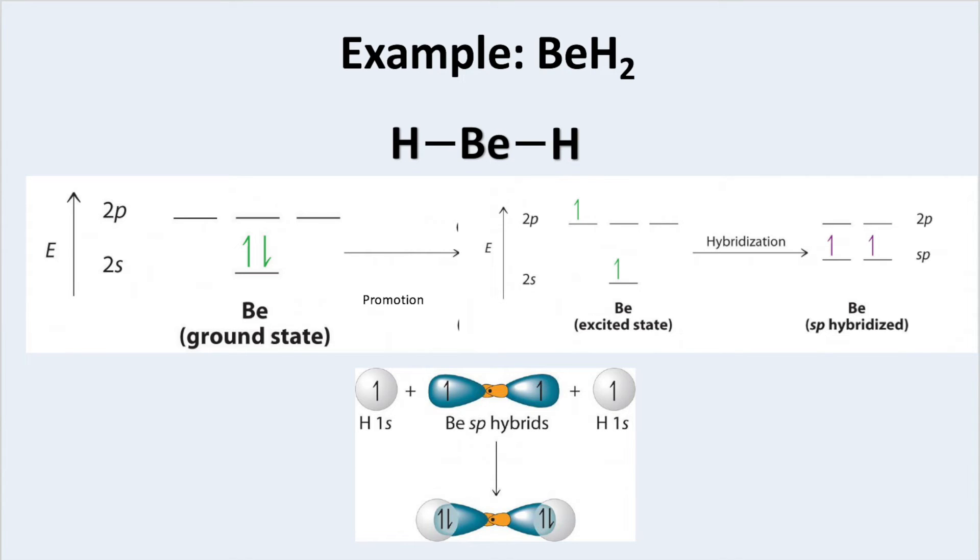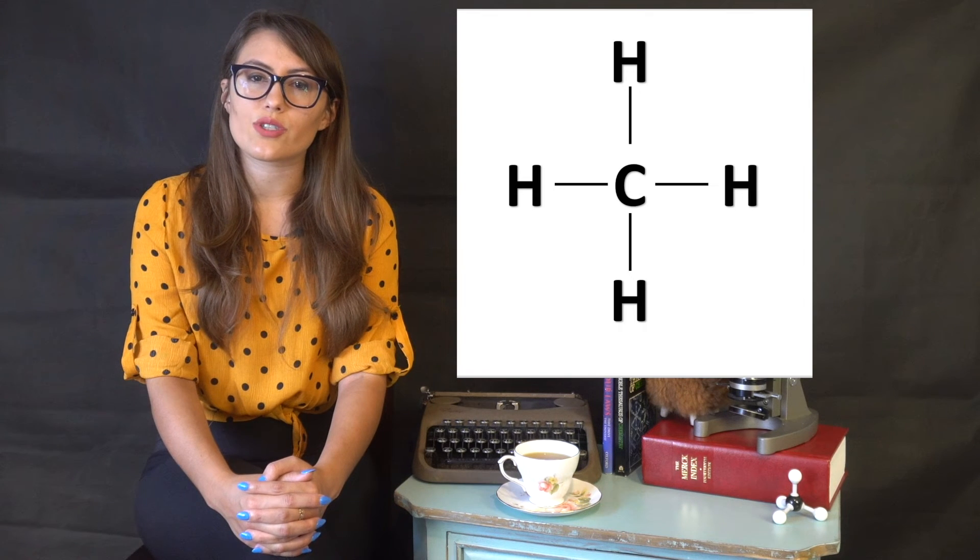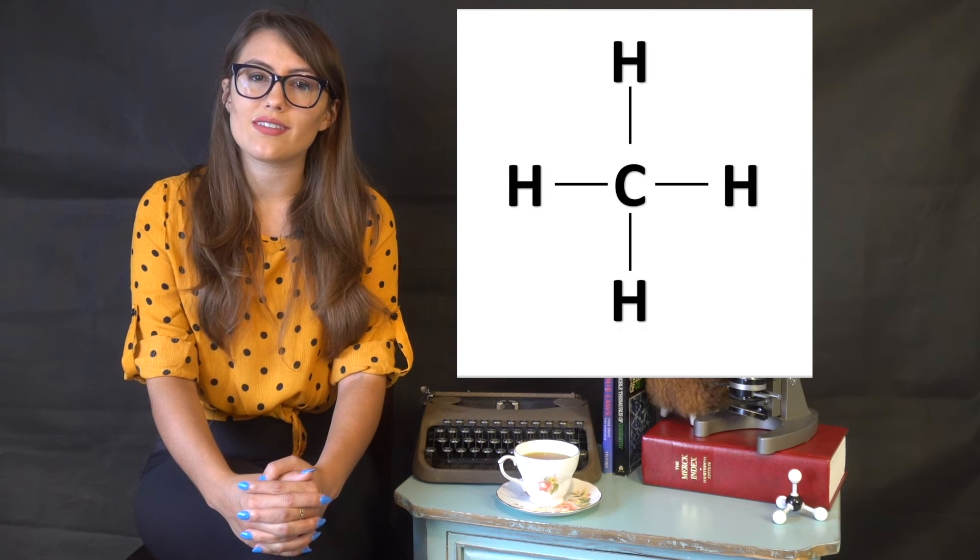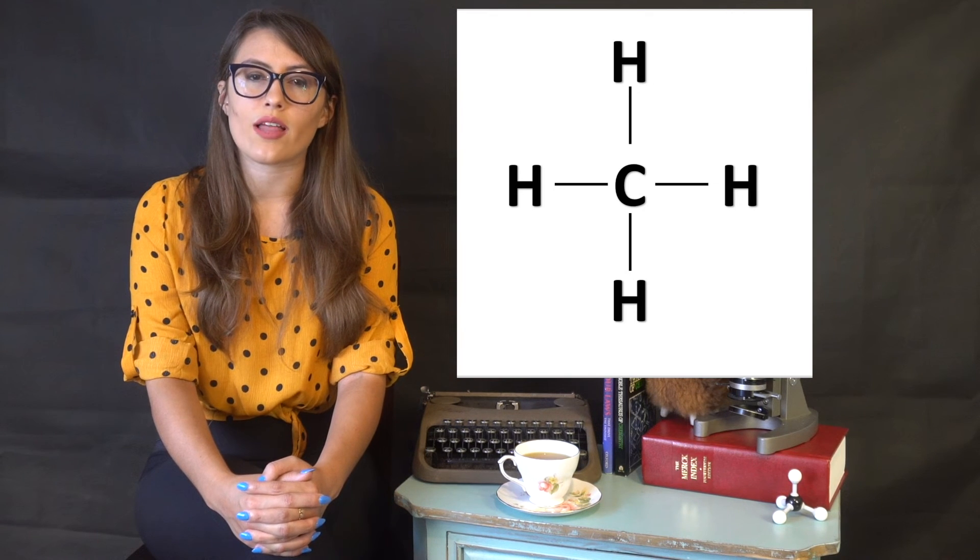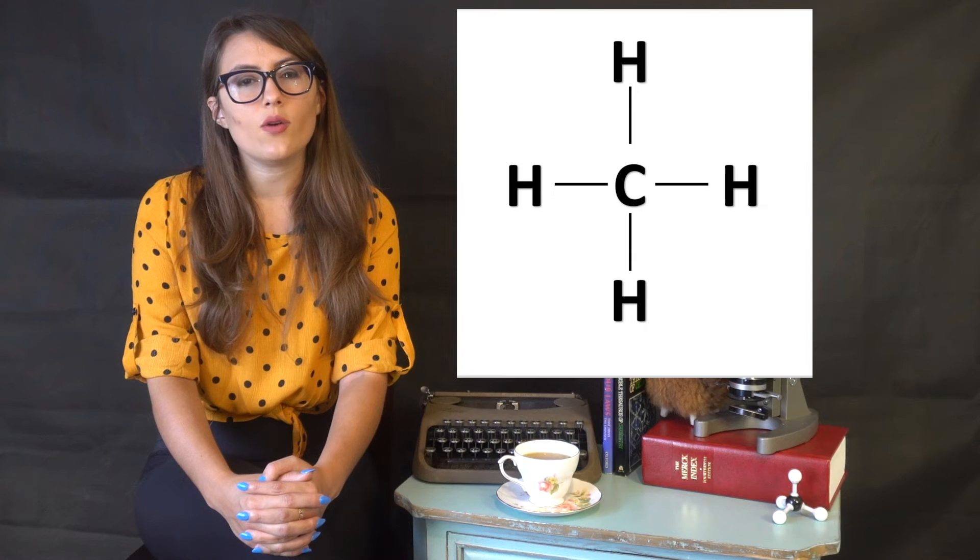Let's try another one with CH4. Again, we draw the Lewis structure and we see we have four electron groups. When we look at the orbital diagram for carbon, we see that in its ground state, it has a full s orbital and two unpaired electrons in the p orbital. In order to have four bonds, we need to promote an electron from the 2s to the 2p orbital. So we now have four unpaired electrons.